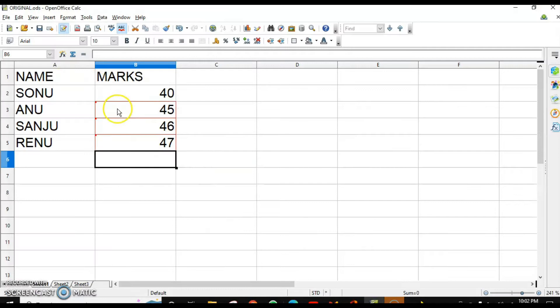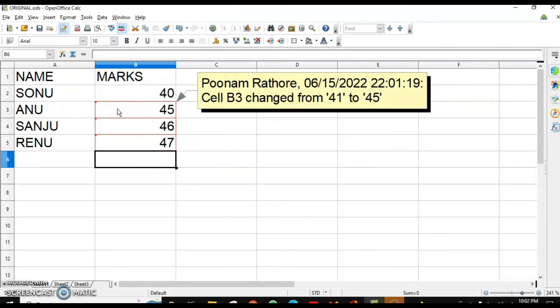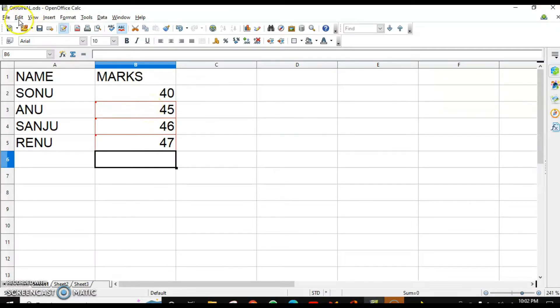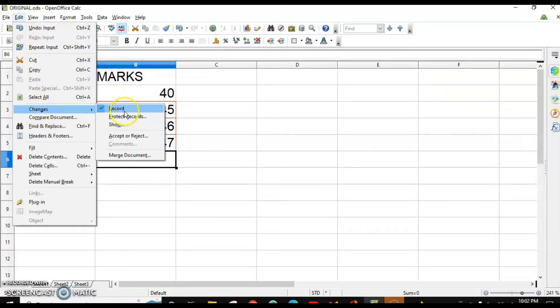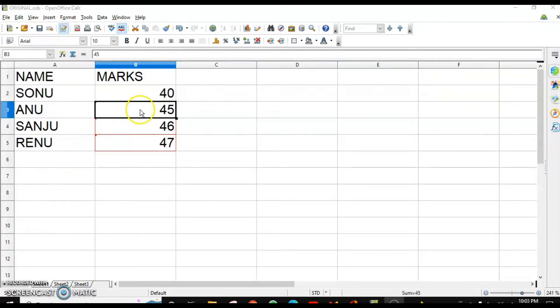Like over here, this comment is automatically added. Why? Because my 'Edit Record Changes' option is enabled.